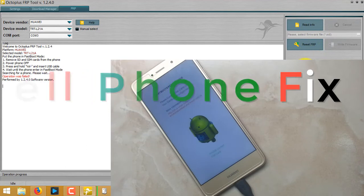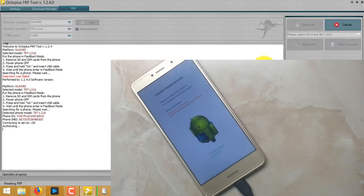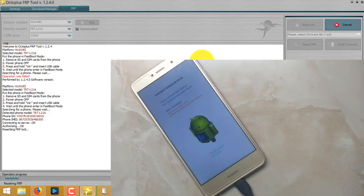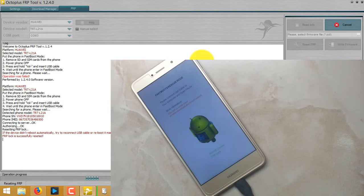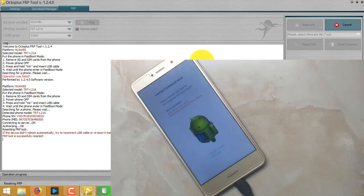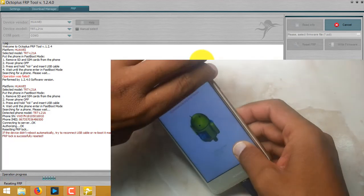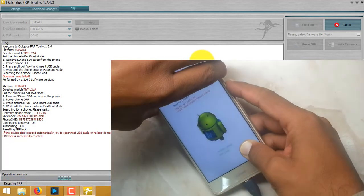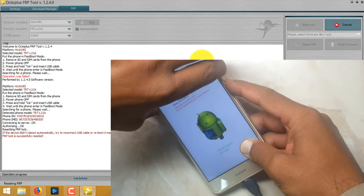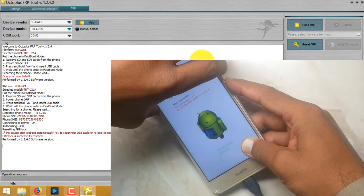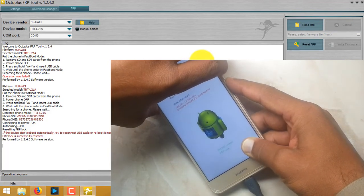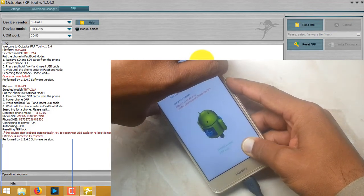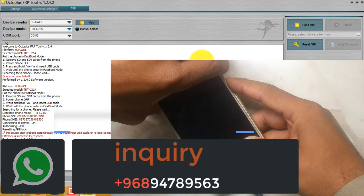Now I will try to unlock FRP. Click on reset FRP here. As you can see on screen, connecting to server, authentication OK, and resetting FRP lock. If it didn't reboot automatically, try to disconnect USB cable or reboot it manually. FRP lock is successfully reset.